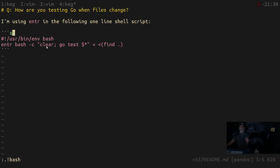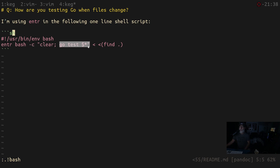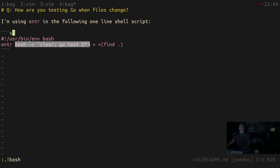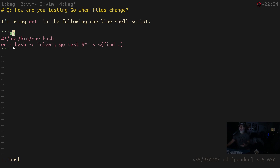When entr runs, it keeps track of all those files, and if any of them change — if their last modified time changes — it runs the command. Normally you could just put `go test` there, but I wanted to use `clear` as well, so I needed a multi-level command. The secret for that is `bash -c`, which sends an entire miniature shell script as your single program, since entr does an exec syscall and can only take one binary.